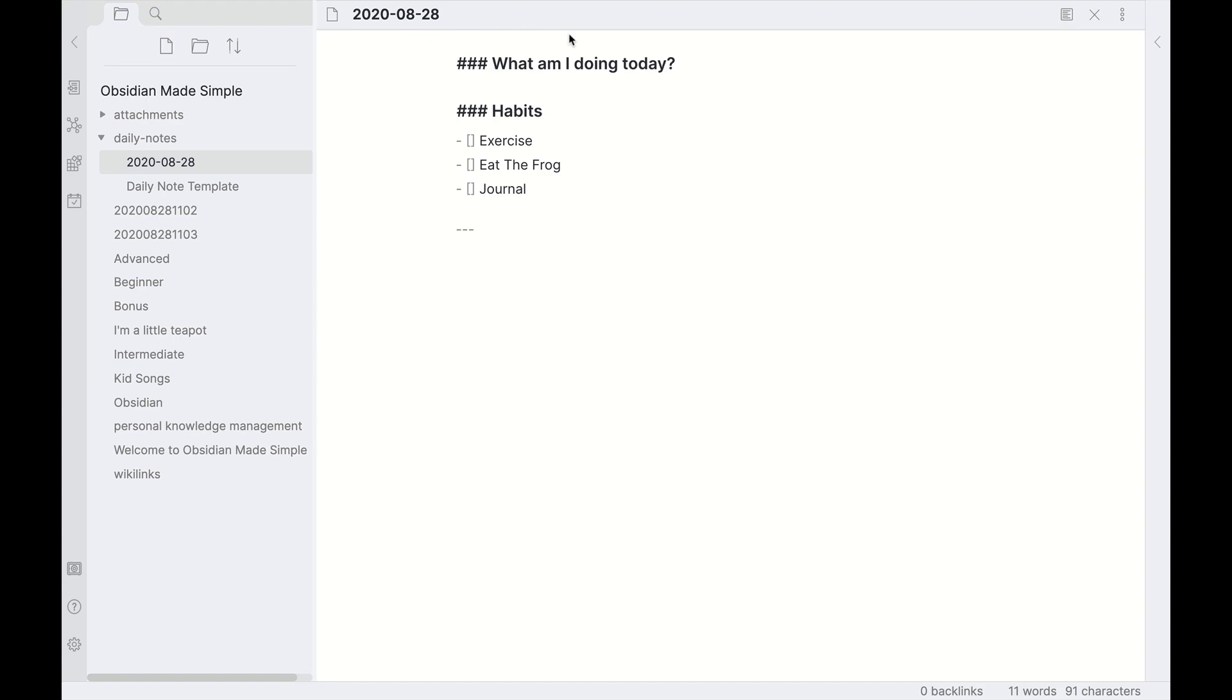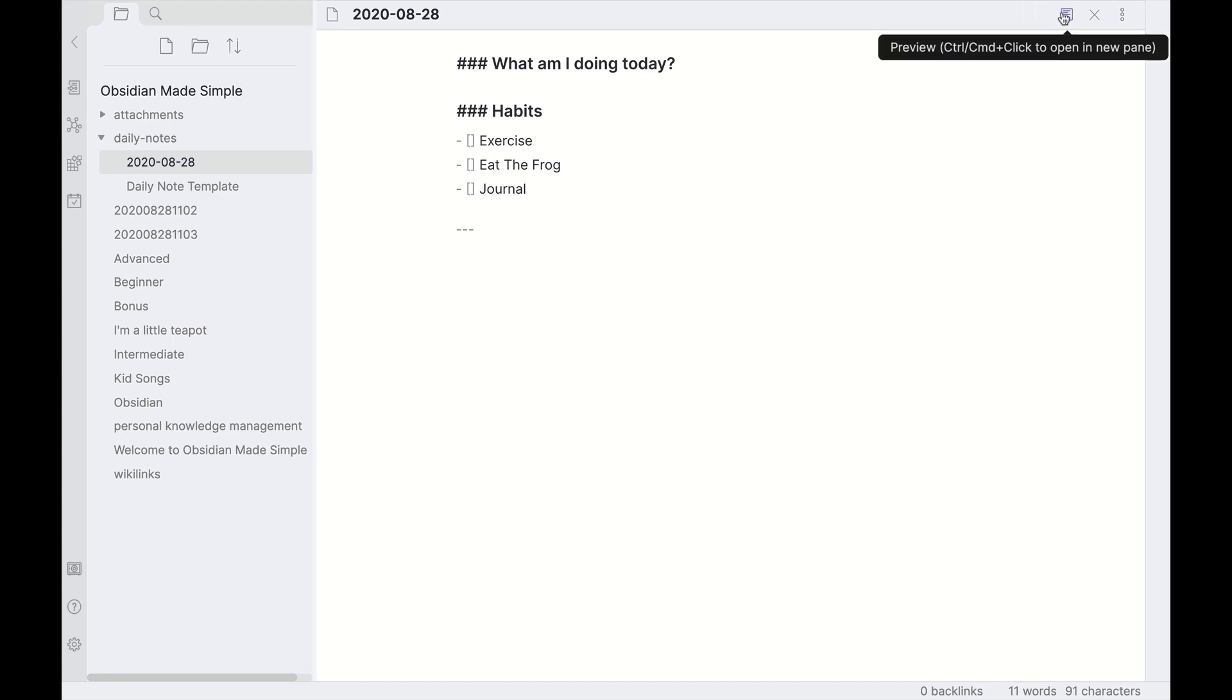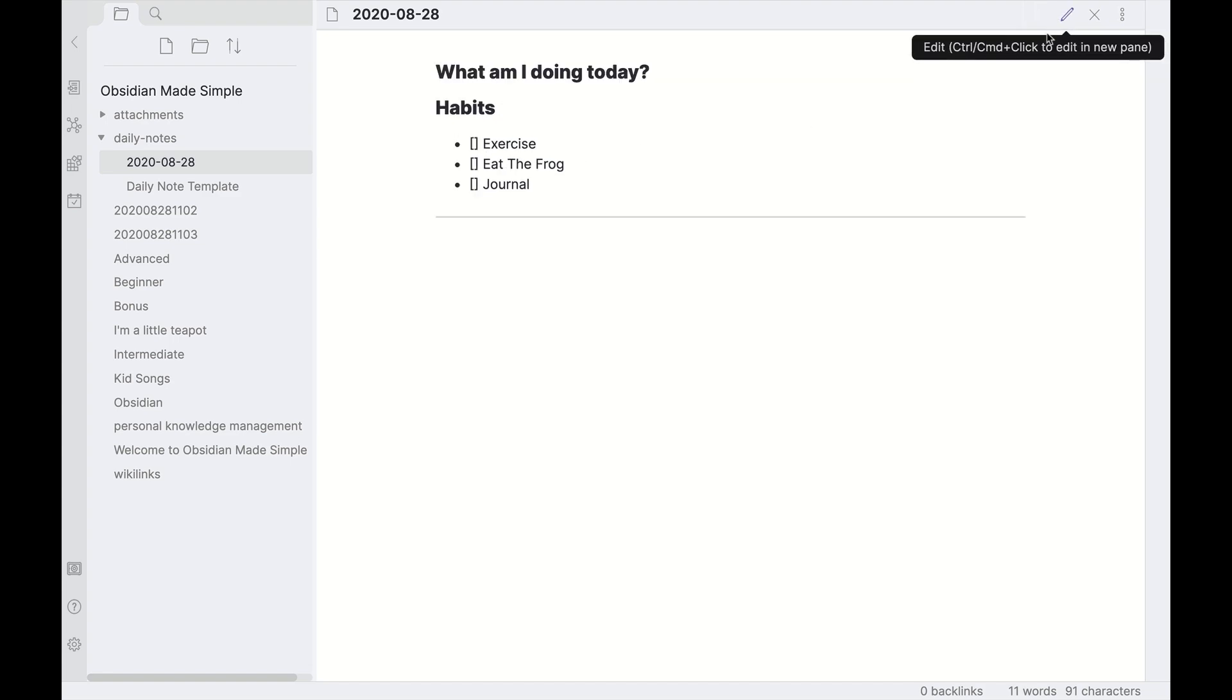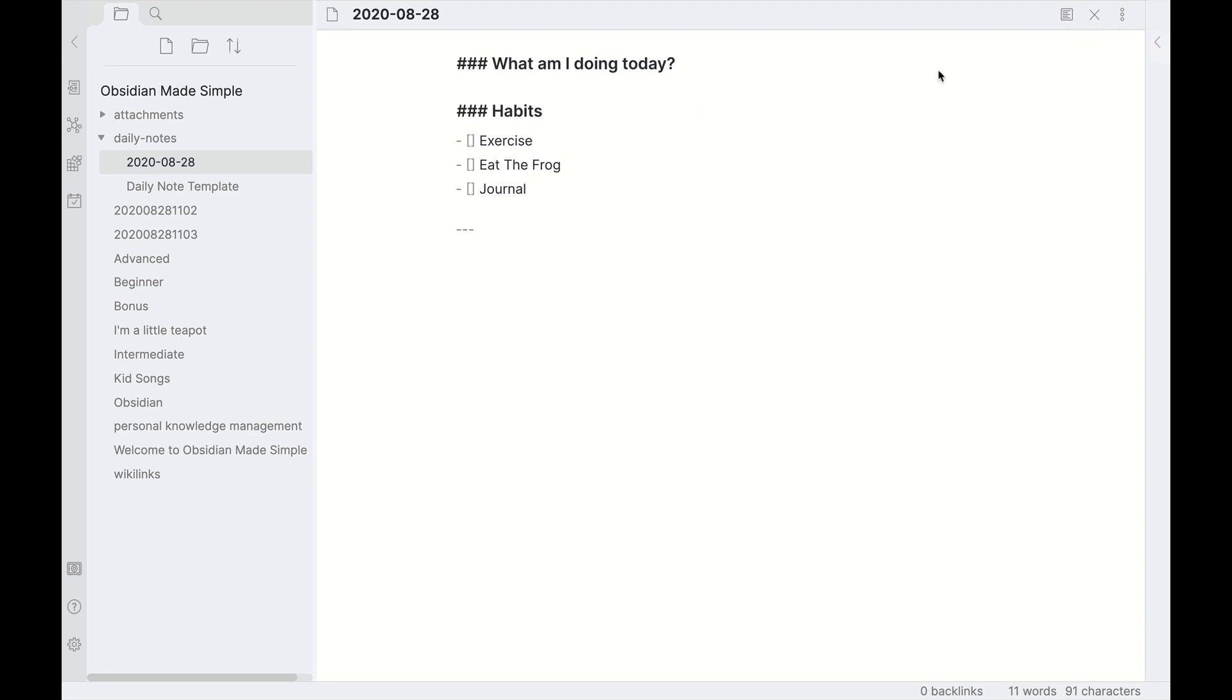Now one of the things that you can use a daily note for, like a template like this, is almost a journal template of sorts. You can say, 'Okay, what am I doing today? Did I complete my habits for the day?' Now these are to-dos here. They don't show up very well on the markdown side of things, but if you go into preview, well, that didn't function correctly—it's because you need to have spaces.